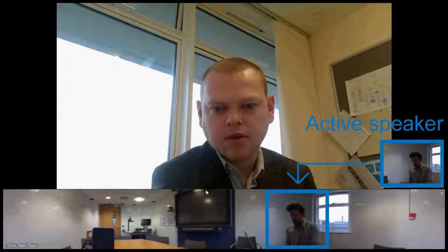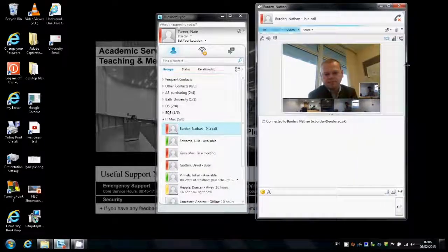Whenever someone speaks at the near-site, the active speaker window will show that person. It does this by focusing on the area of the panoramic video that that voice is coming from. This means that many individual far-site participants can see and hear a large group of people at the near-site but maintains a one-to-one video call experience for everyone. When you have finished your meeting, minimise the window and end the call.